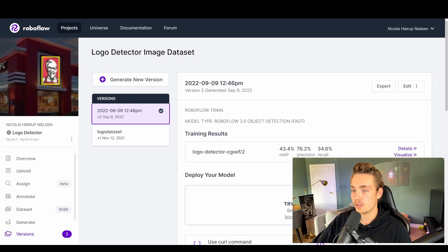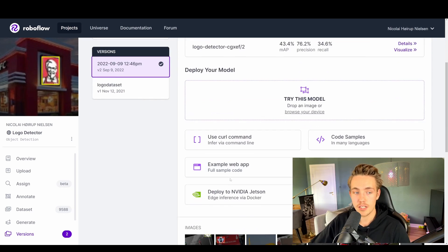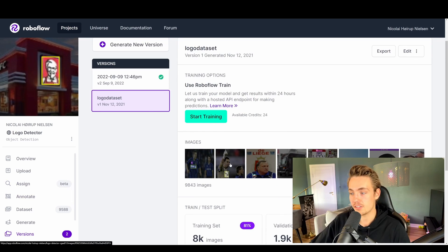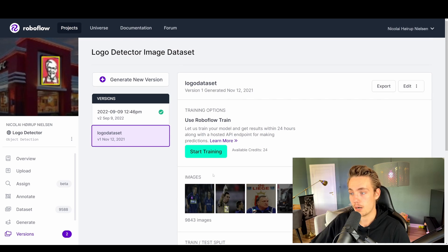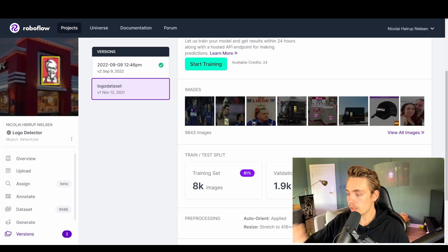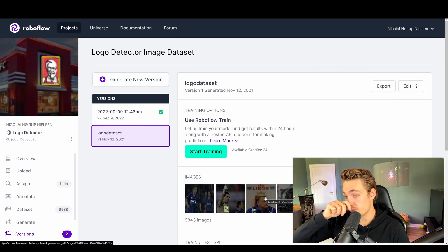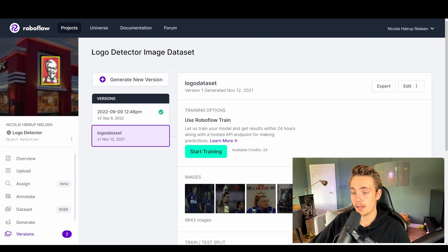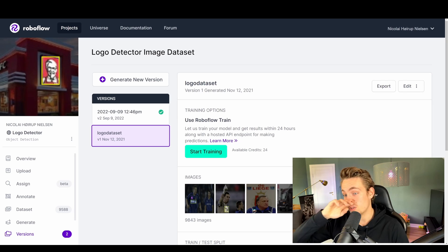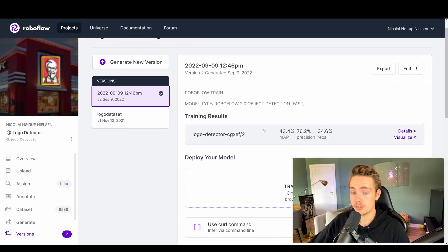Let's go into the Logo Detector here, which is a neural network that I created. I even trained it here inside of RoboFlow. I have this dataset that I just generated — we have all these annotated images. This is a publicly available dataset for detecting logos. I divided it into a training set and a validation set, then I basically just hit start training. It will train a model for you and then you can use it later on.